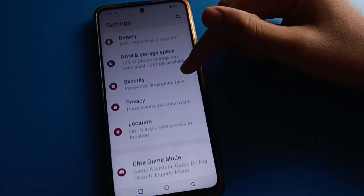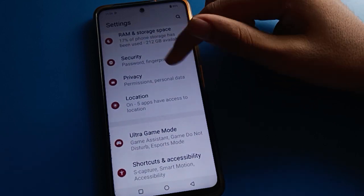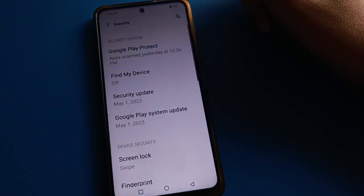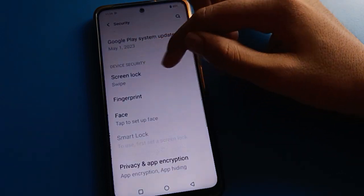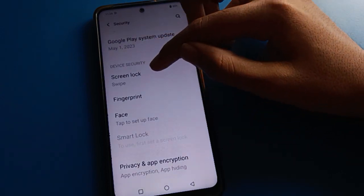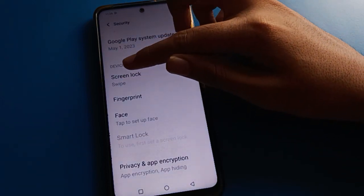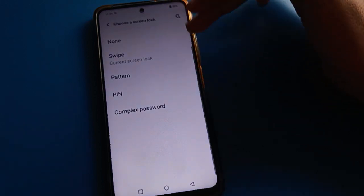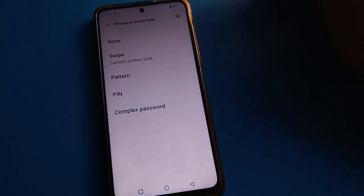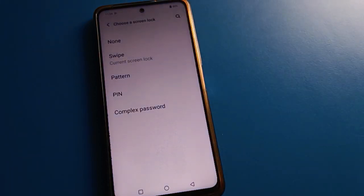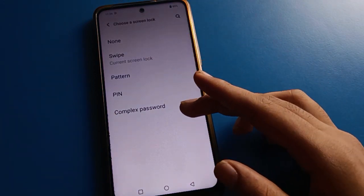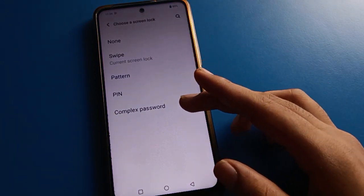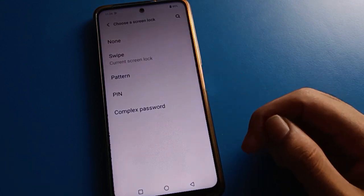Open your phone security password setting. Scroll down to device security settings. Click on screen lock setting. You can select your screen lock password type and set your lock screen password.